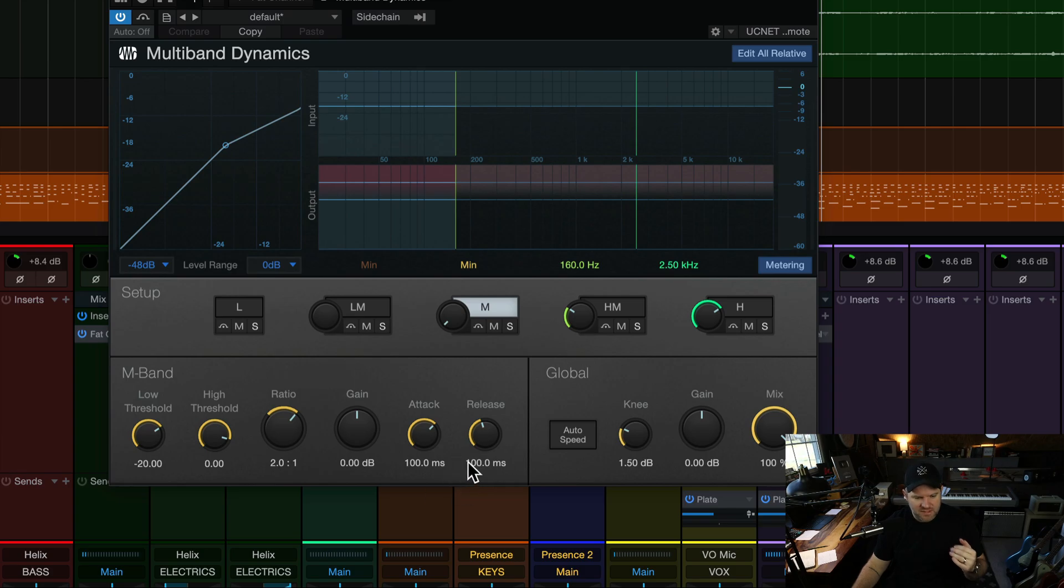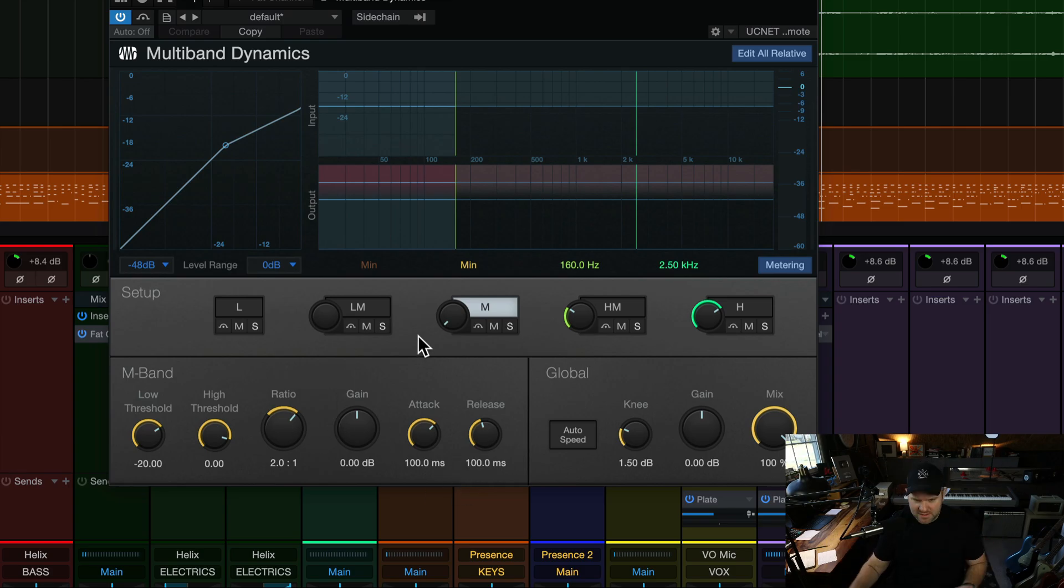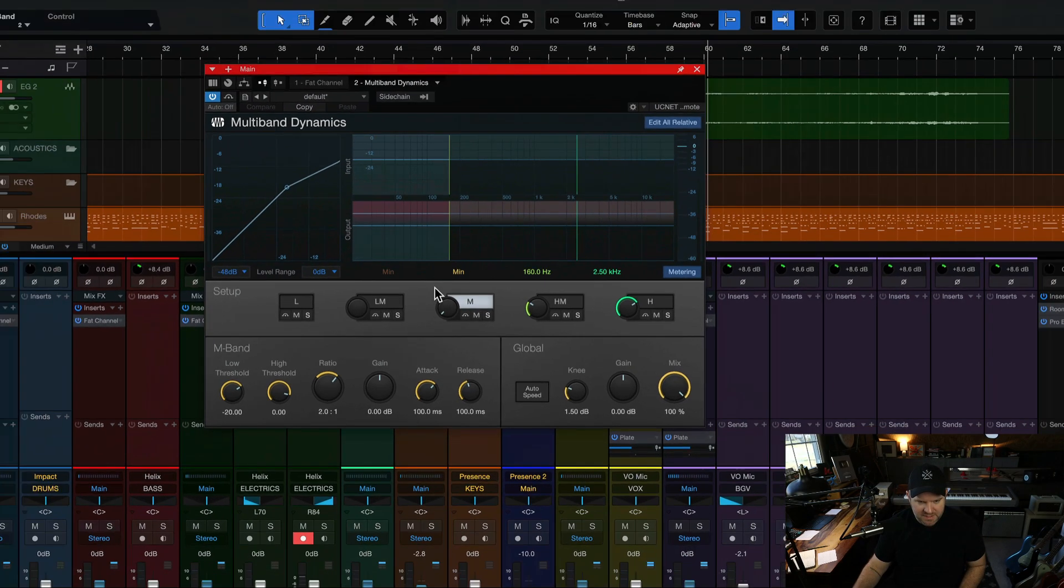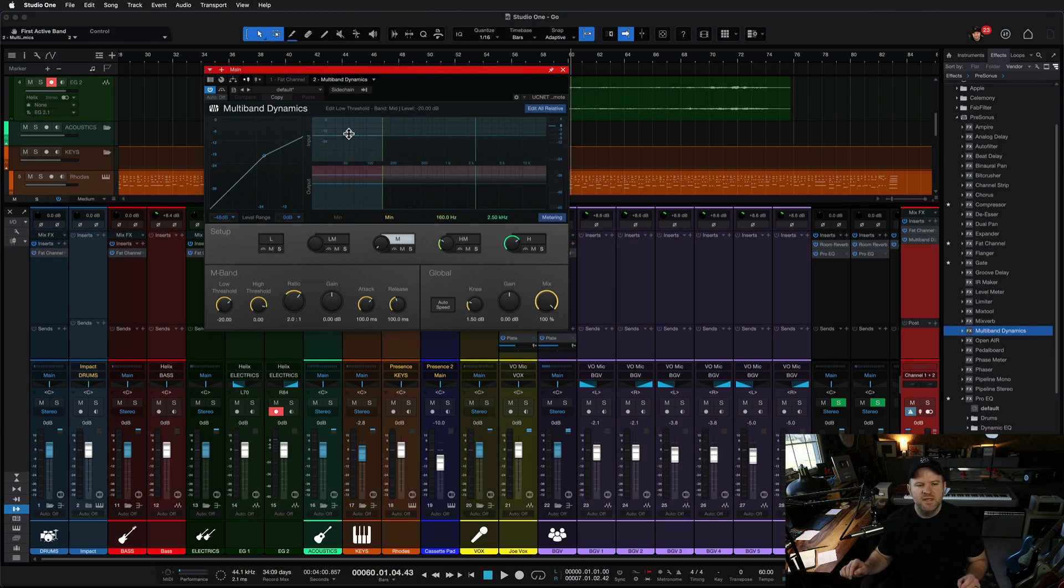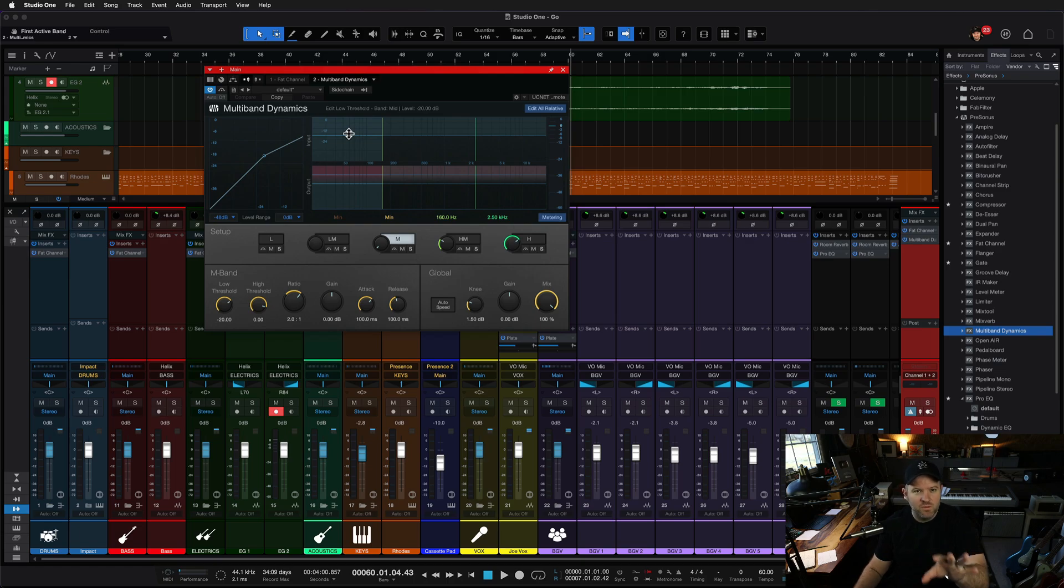Attack and release, 100 milliseconds, two-to-one ratio. Just if you're curious as a starting point. However, the bigger question is, how does one learn more about how a specific plugin works?